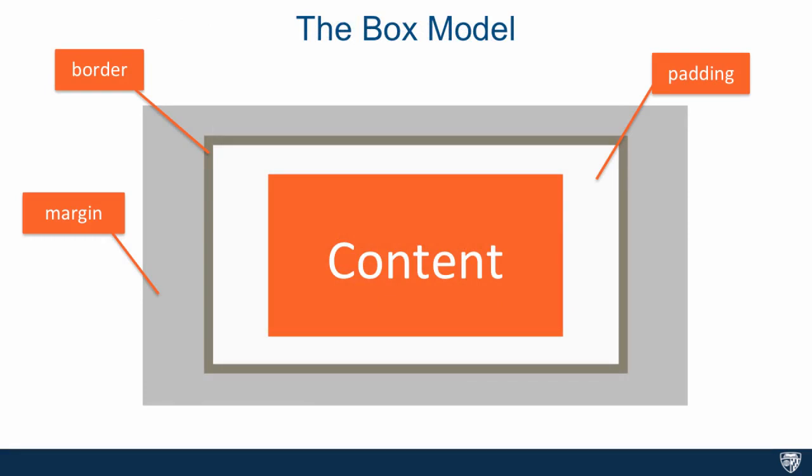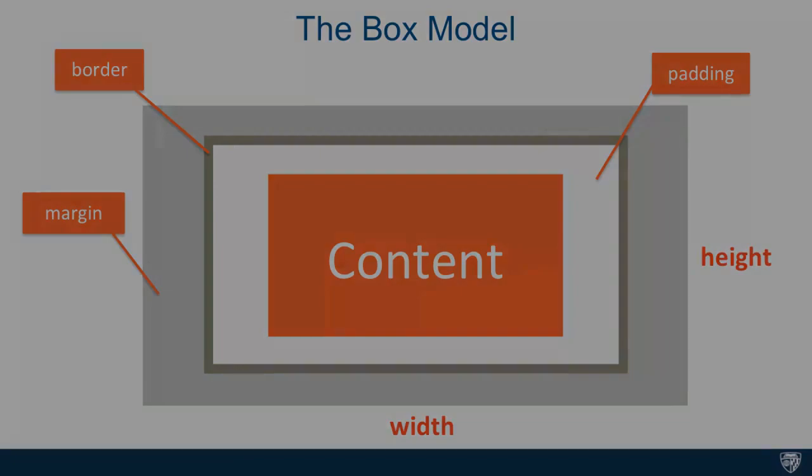The box model refers to the components that make up an HTML box, as well as the rules that govern how these box components affect the layout and how width and height of the box are calculated. Let's jump into the code and take a look at some examples.